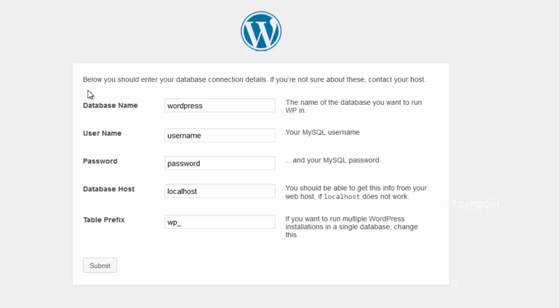Here, you need to provide your database information. The database name will be the one that you selected. In our case, we called it test_db in WAMP.